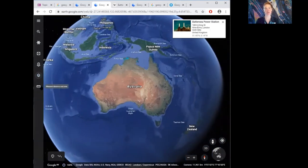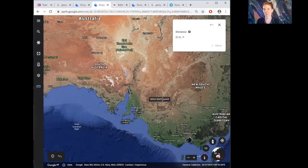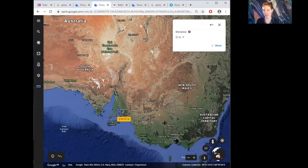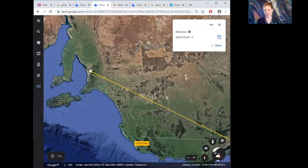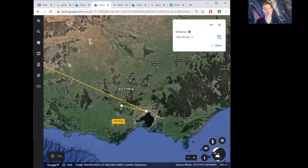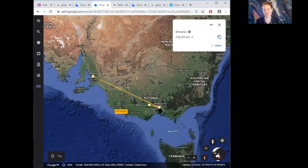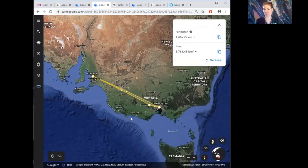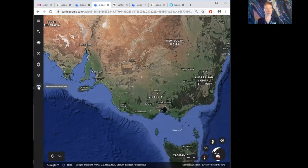You can also measure distances using the ruler symbol. Click one location, drag a line to another — for example, from Adelaide to Melbourne is about 642 kilometres. You can add more points, like continuing to Ballarat, to get the total trip distance. This is useful for planning trips, calculating how far you need to drive, or estimating petrol usage. You can even measure area. Click the ruler symbol again to close the tool.